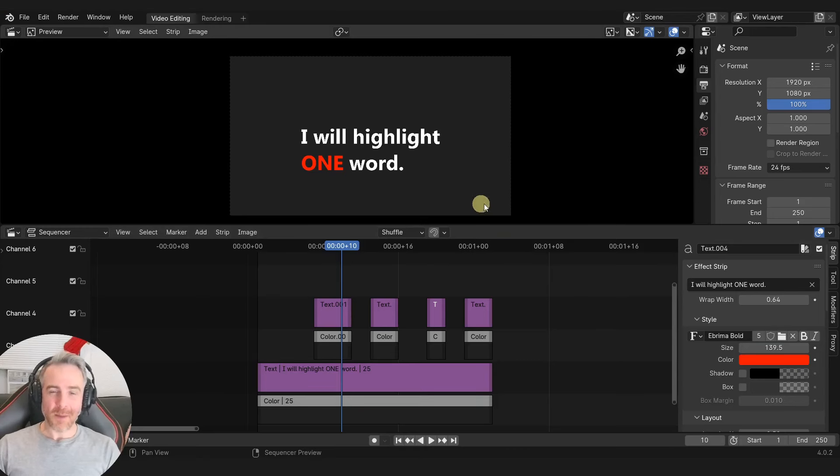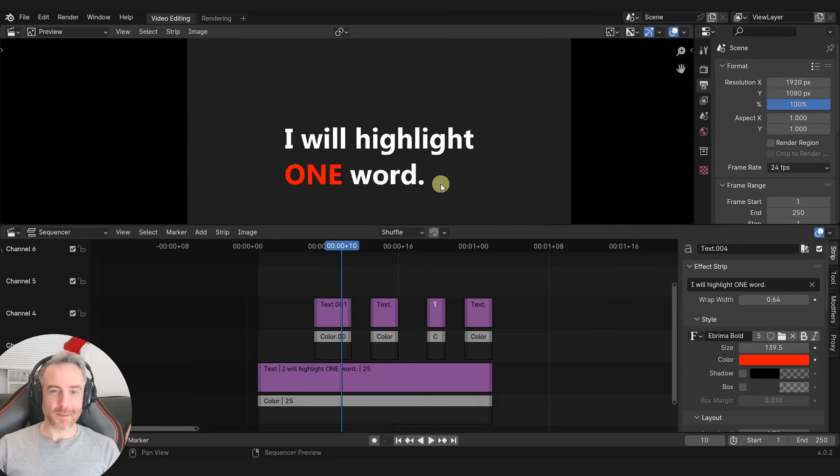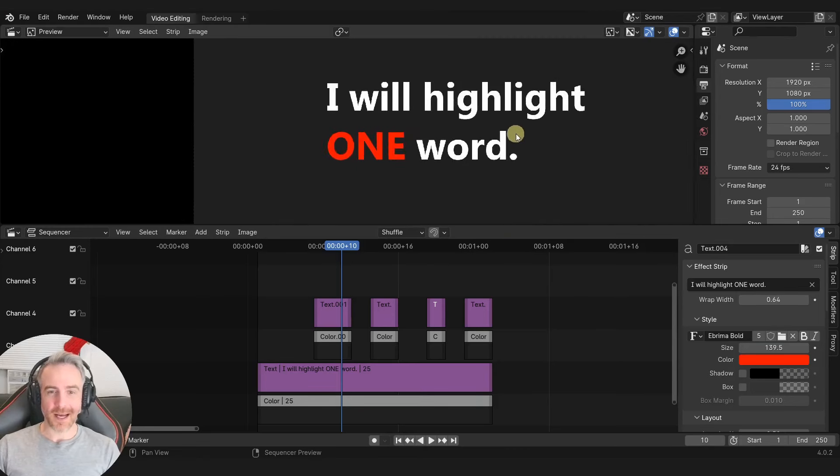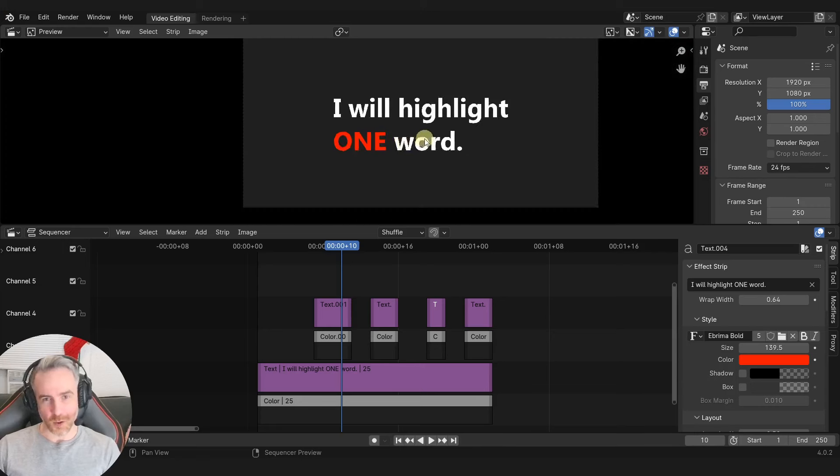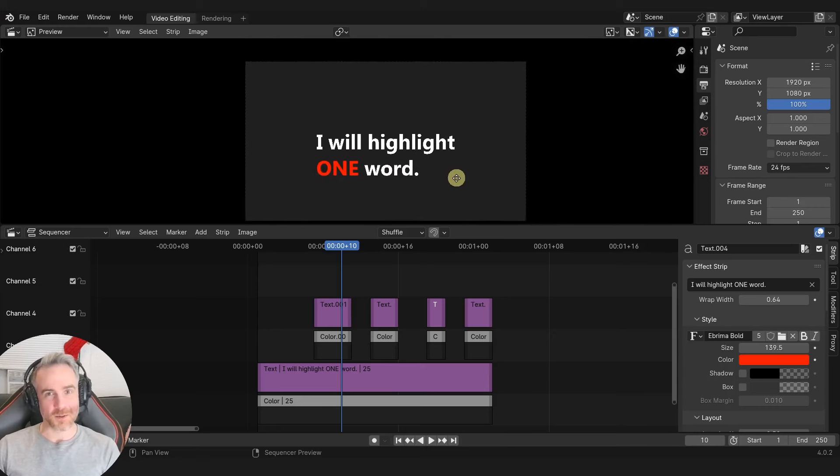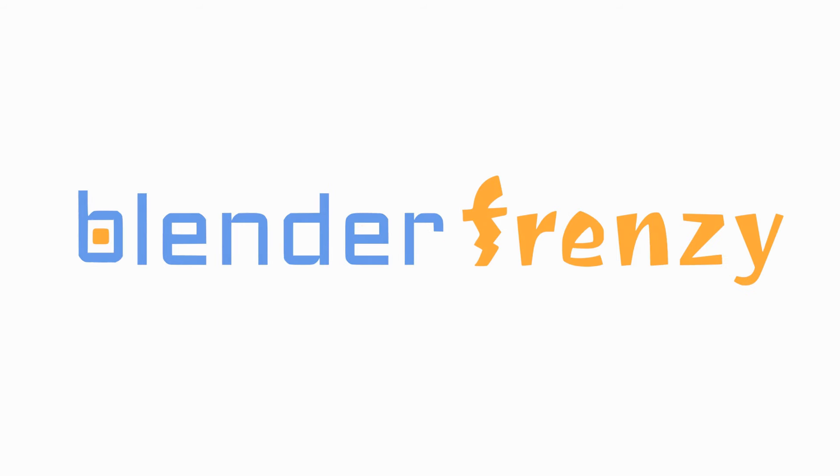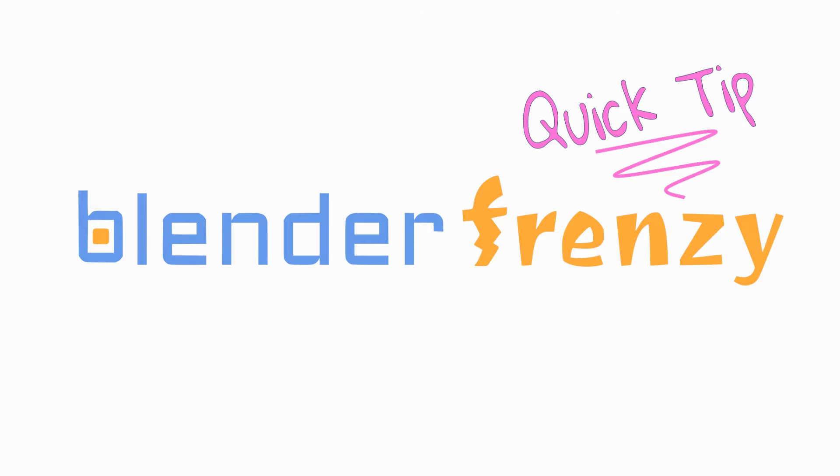Welcome to Blender Frenzy, I'm Justin, back with another quick tip on how to highlight or change the color of one word in the video sequence editor. Frenzy, quick tip!